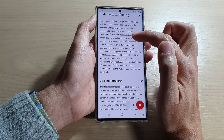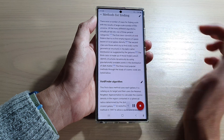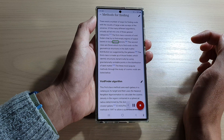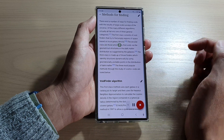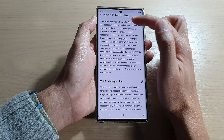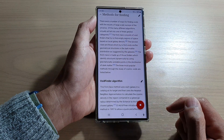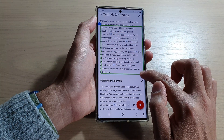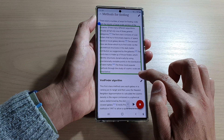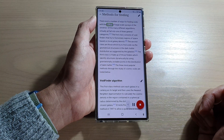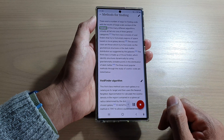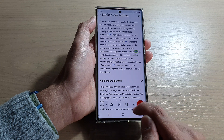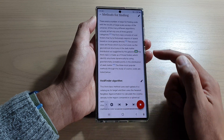Or you can open it up and then point where to start reading. For example, starting from a specific point it will read: 'The first class consists of void finders that try to find empty regions of space based on local galaxy density. The second class are those which try to find voids via...' You can also drag and create a rectangle to select which part of the text it will read. You can then tap the next or back button to skip forward or backward in the text.